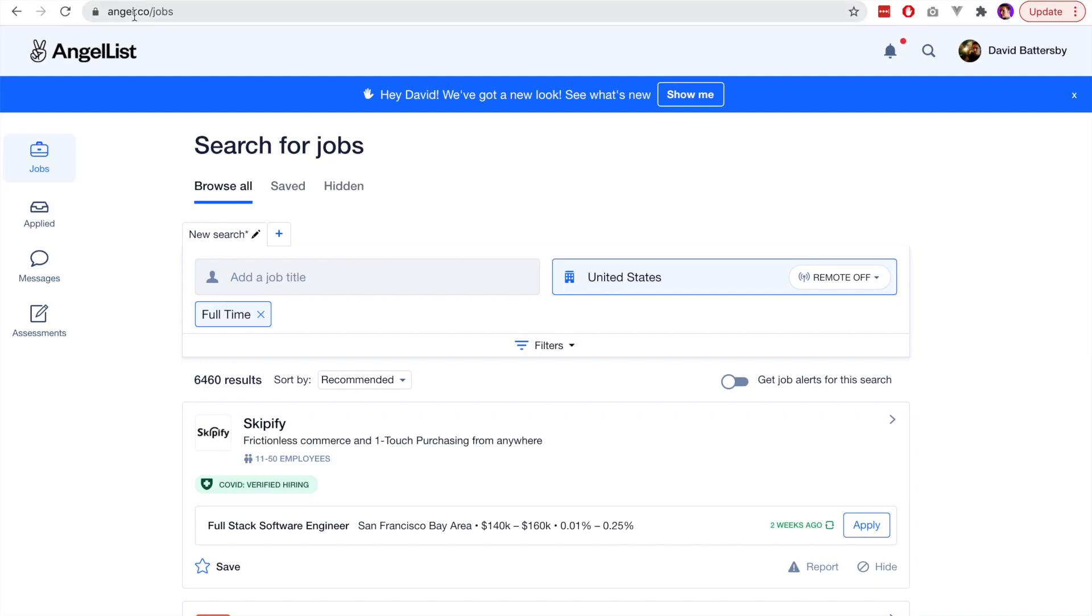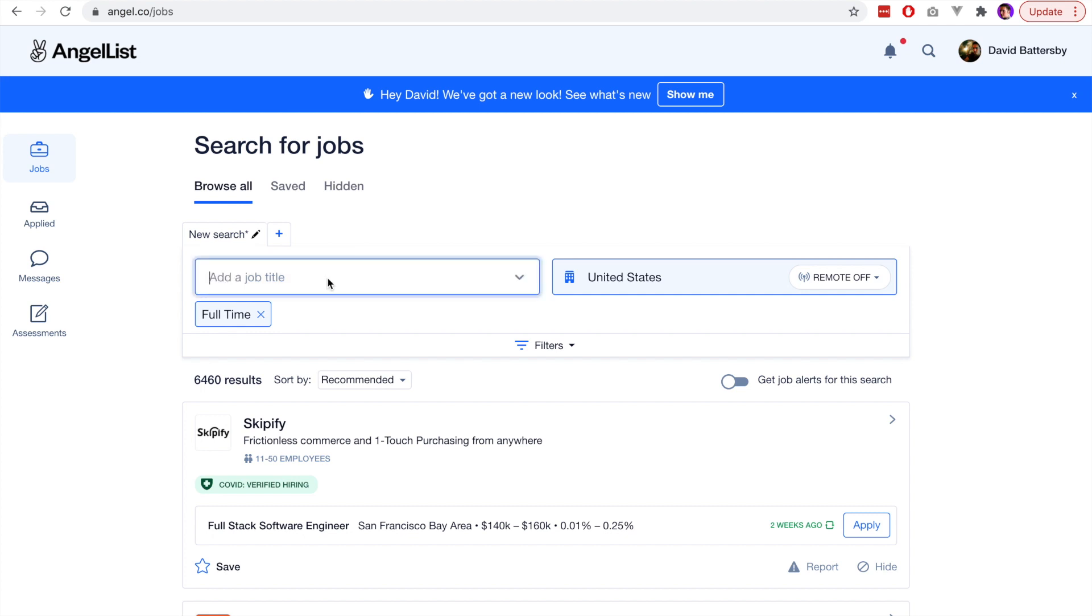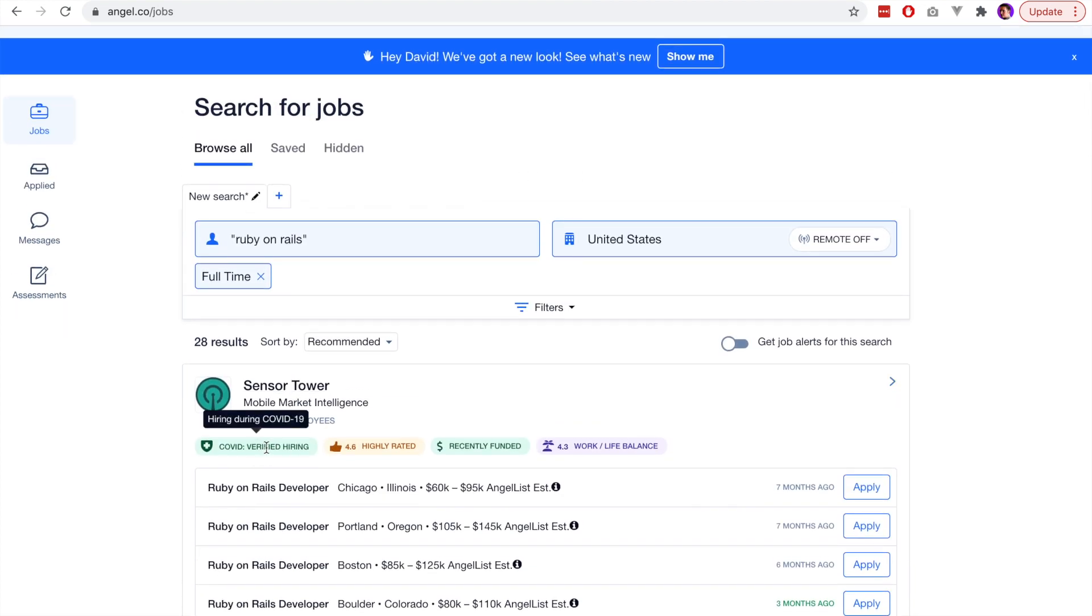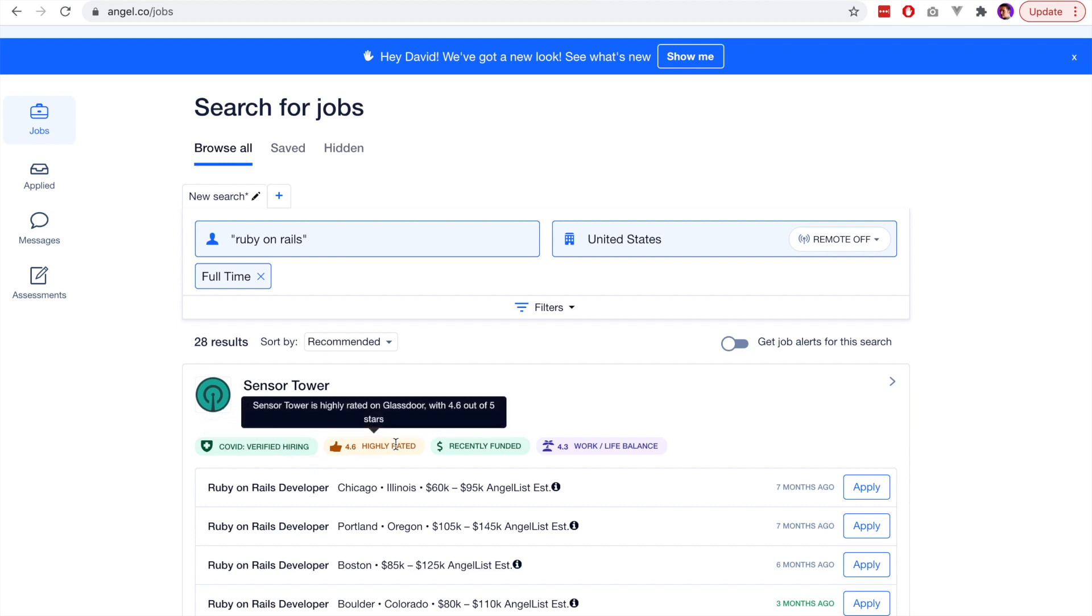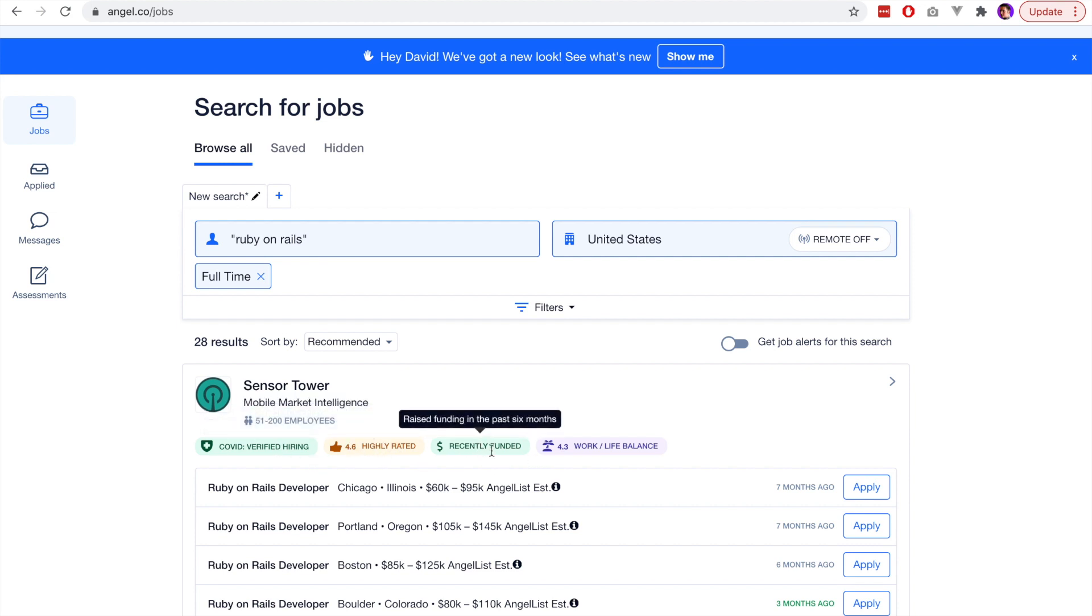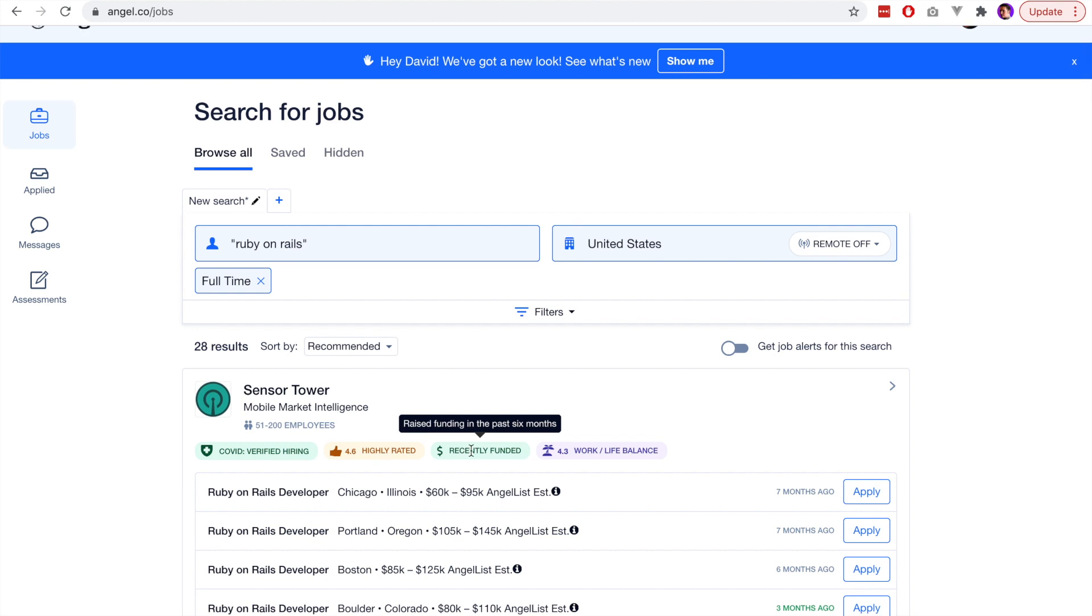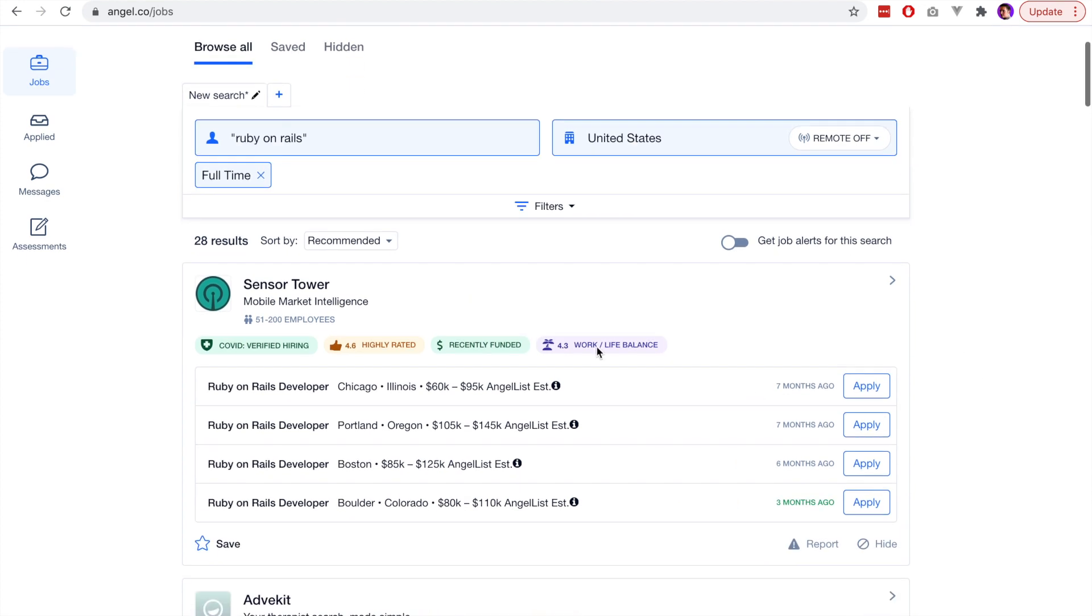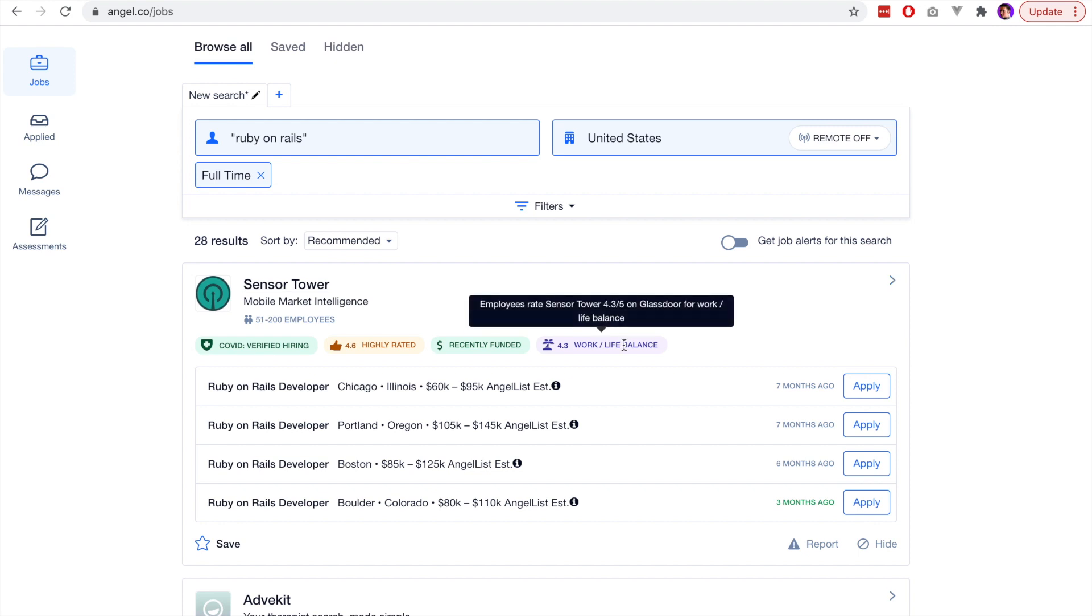The second website we'll be looking at is AngelList, and this is a website I have been using for quite some time. It has some really nice features that make it easy to find the job that you're looking for. One of the things I really like about this website is how they have these tags on each job, so you can see that in this case it is highly rated, it is Covid friendly so they're hiring even though Covid is happening, there's a good work-life balance, and it is recently funded. Some of these things will help you to decide if this company is a good fit for you as a developer.